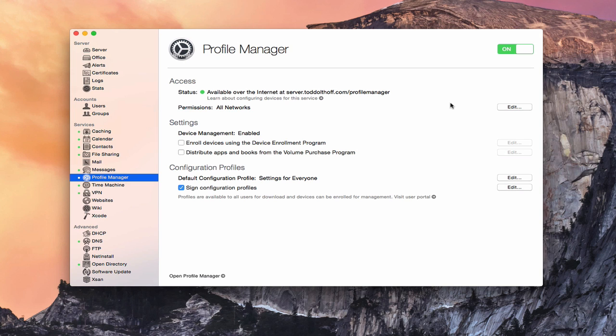Hi, this is Todd Oltoff from ToddOltoff.com, coming back at you with another screencast. This week we're going to continue our look at Profile Manager, and we're going to talk specifically about how to manage your devices using Profile Manager.